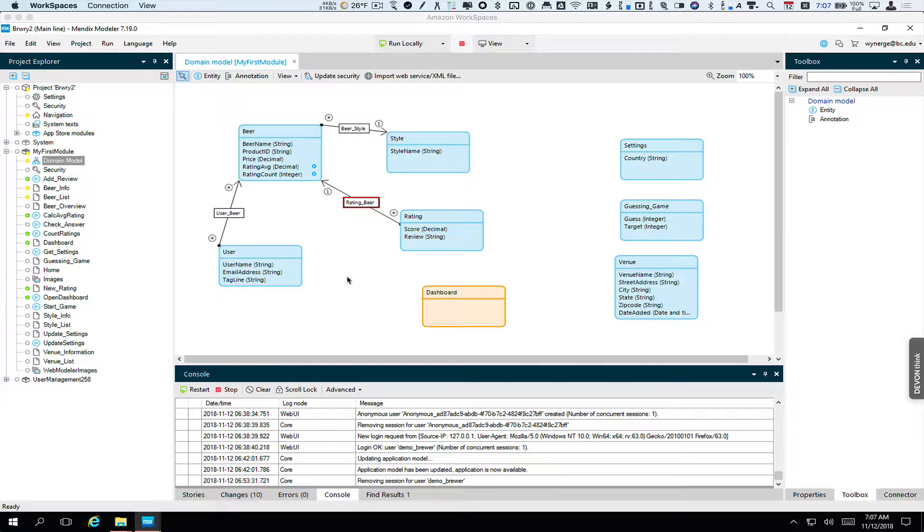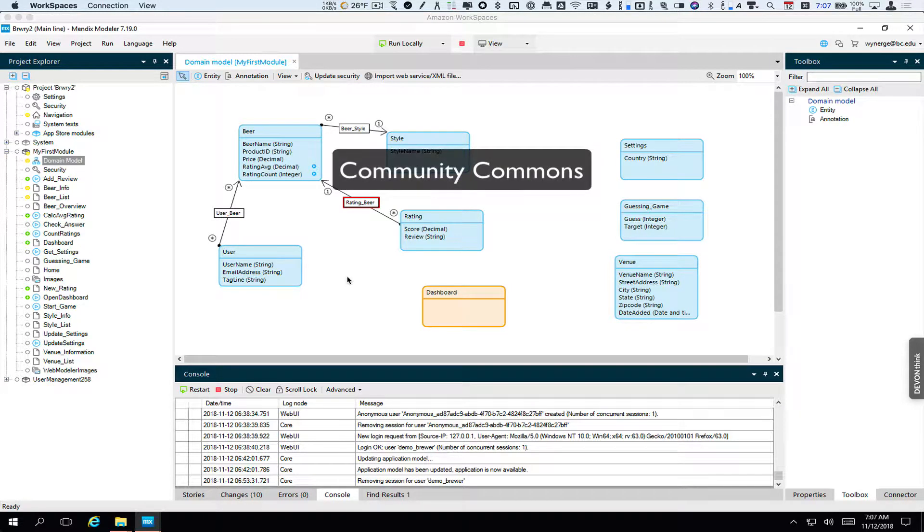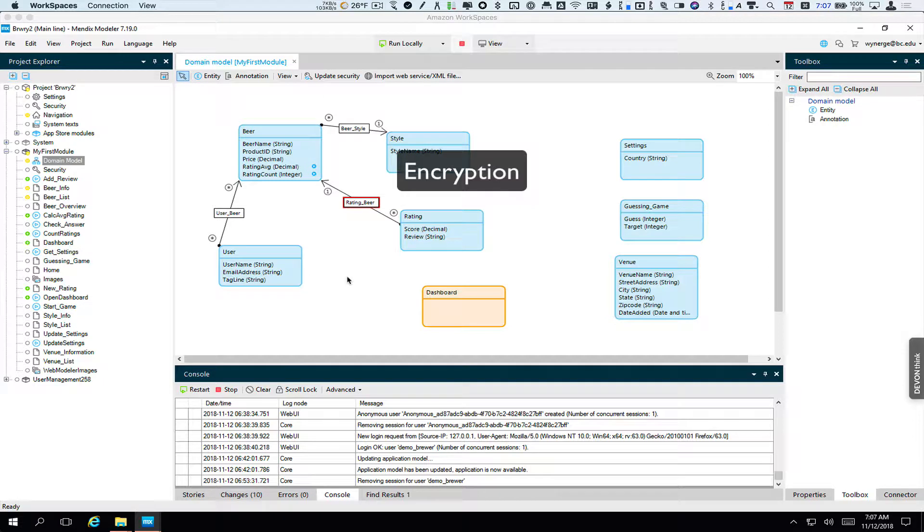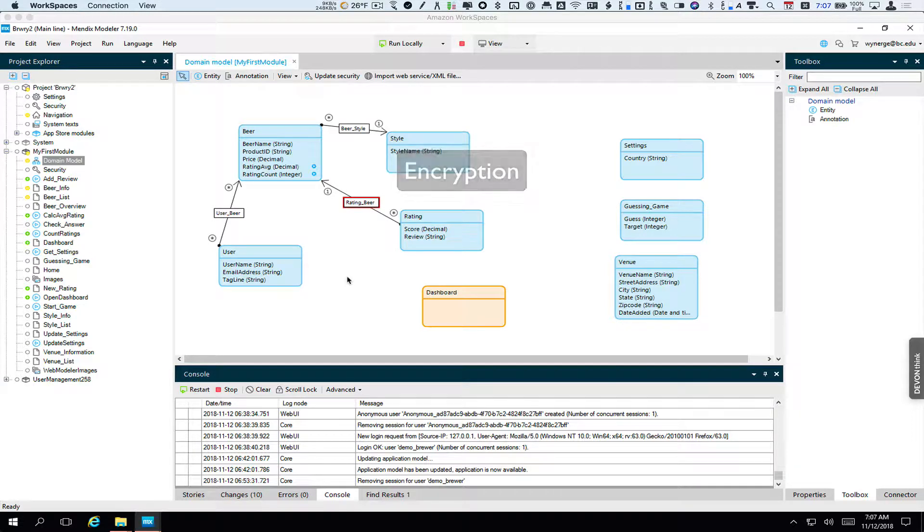We're going to look at a number of modules. The community commons library is sort of a toolbox full of additional things you can do especially microflows. The encryption module is used by several other modules and allows you to store things like passwords in an encrypted way so they're secure.